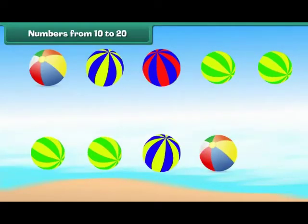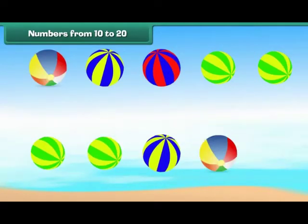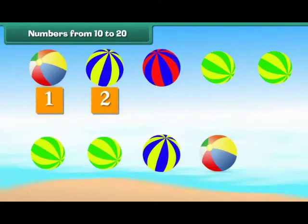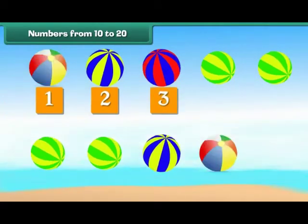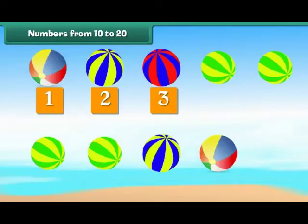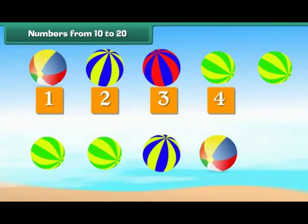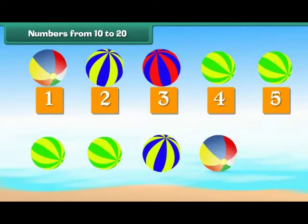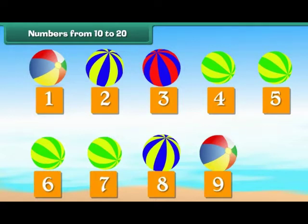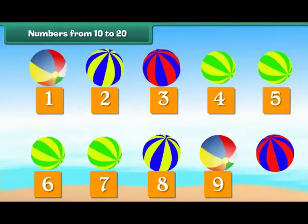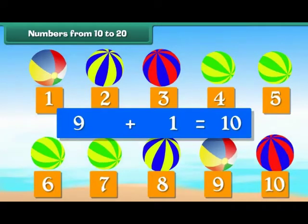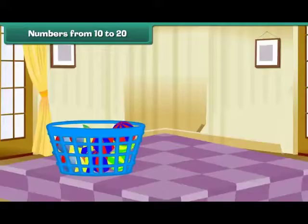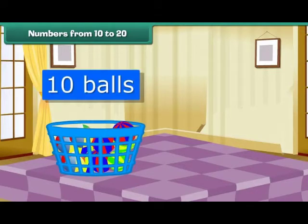Numbers from 10 to 20. Look at these colourful balls. Let us count them: 1, 2, 3, 4, 5, 6, 7, 8, 9. Let us add one more — we have 10 balls. 9 plus 1 is 10. Let us put these balls in a bucket. We now have a group of 10 balls.